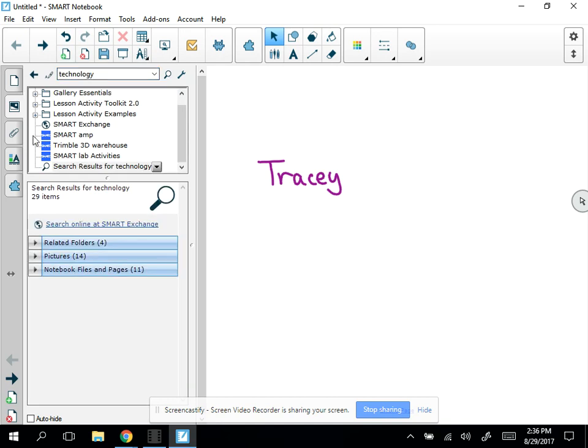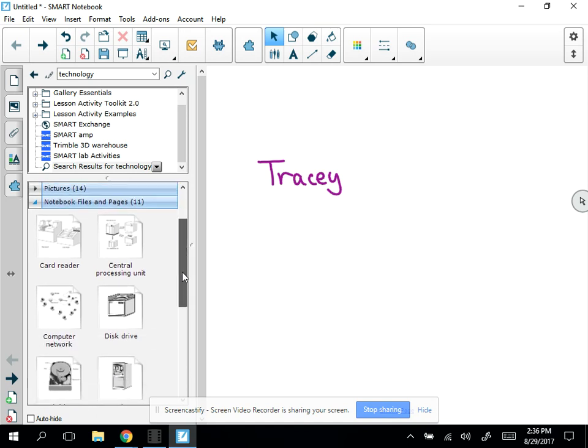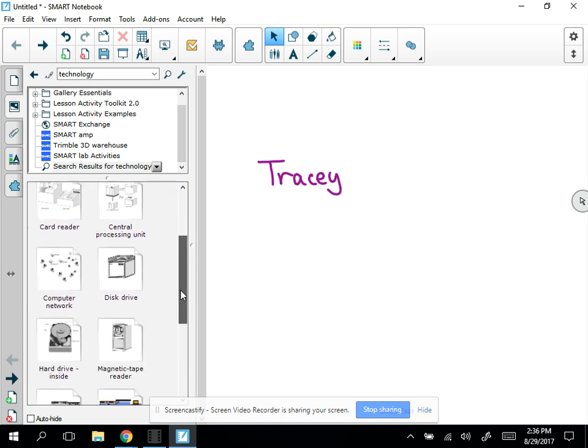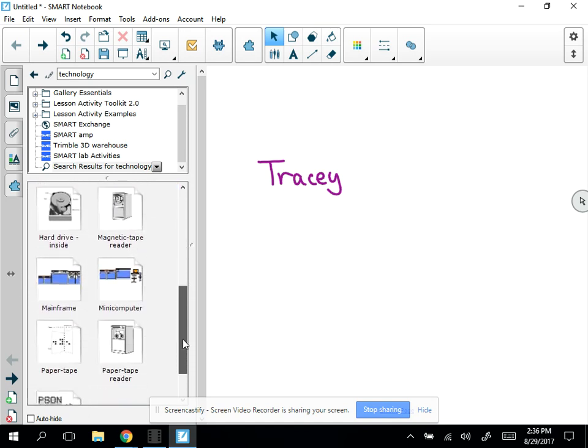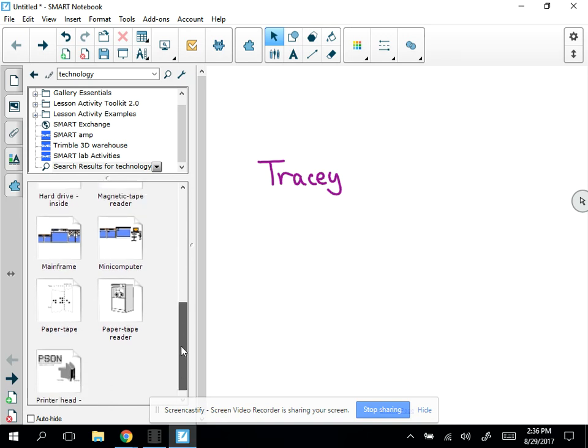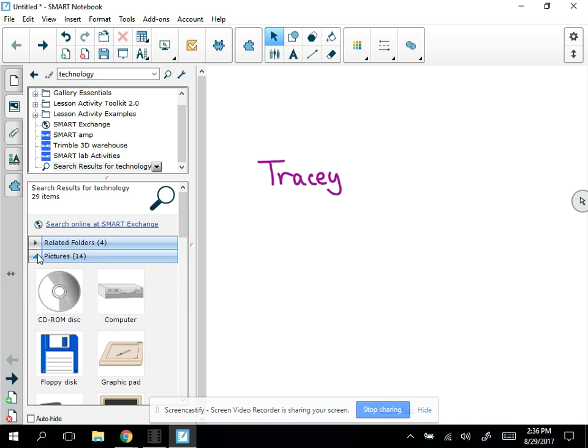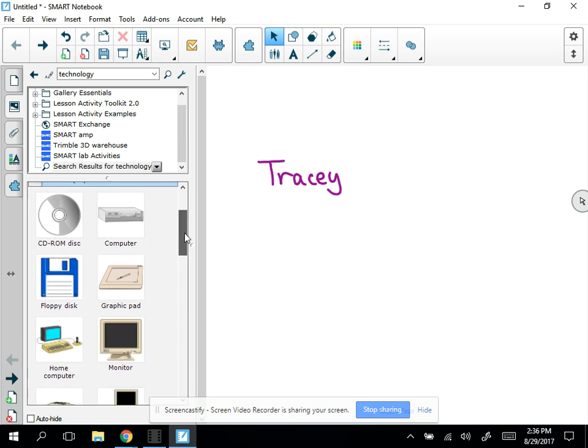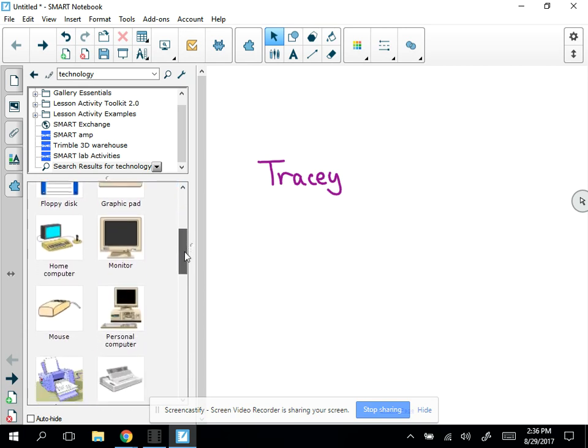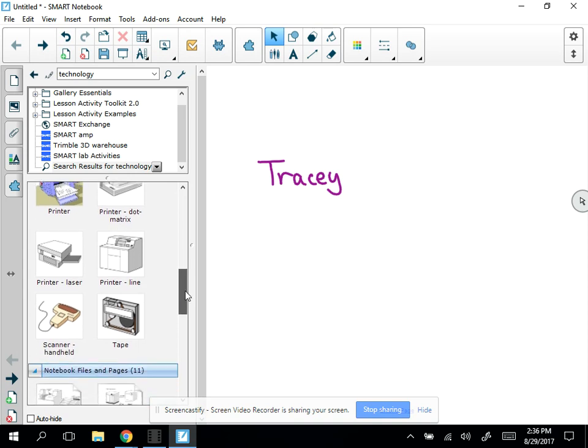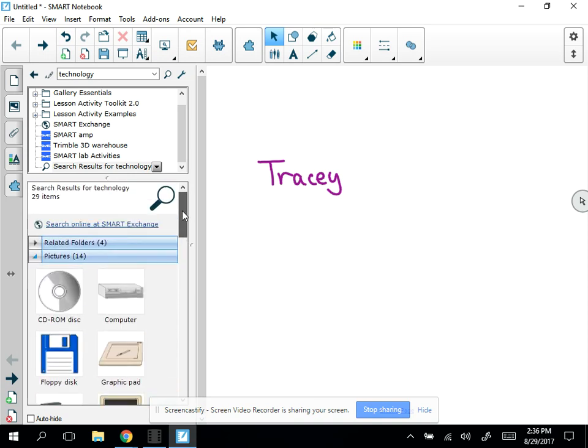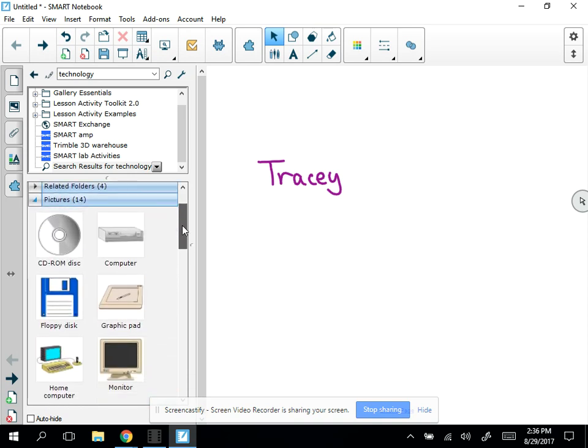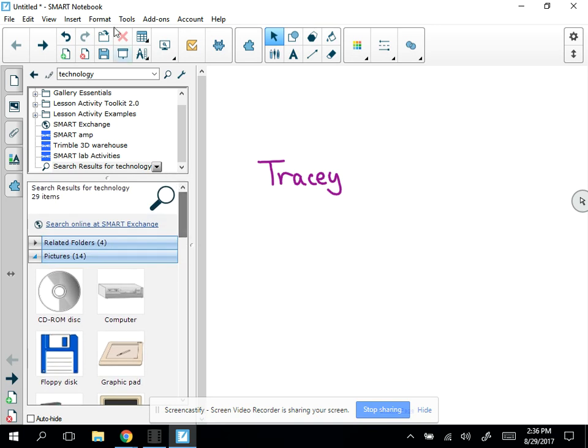You can see there's other folders, there's pictures, and then there's notebook files and pages. When I look at the files and pages, these are actual pages I can use in their entirety. It would be a full page and I could just drag it over. But I'm just going to look at the pictures and I don't see anything really exciting. We'll go with another search term.